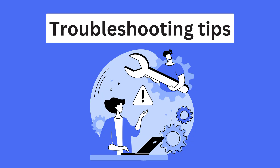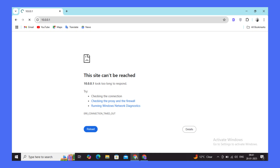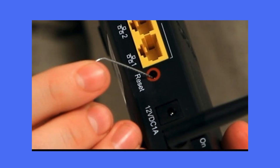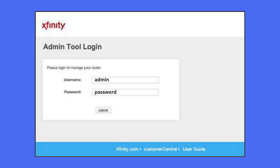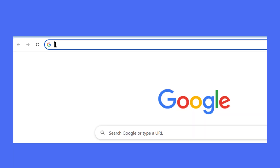Troubleshooting tips: If you're unable to log in, try resetting the router by pressing the Reset button on the back for about 10 seconds. After that, use the default login credentials to log in again. Also ensure that you've entered the correct IP address, which is 10.0.0.1.